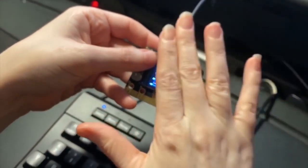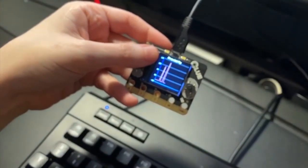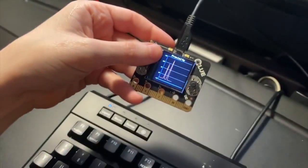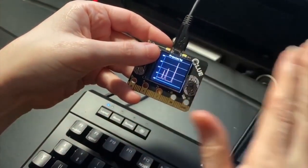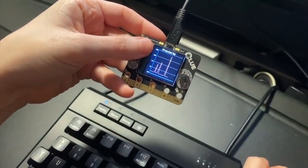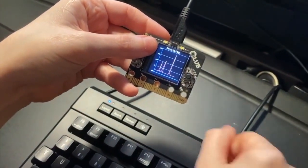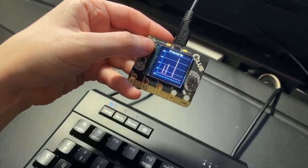And proximity. So as I move closer and farther away. There you go. Lots of cool plotting on the Clue.